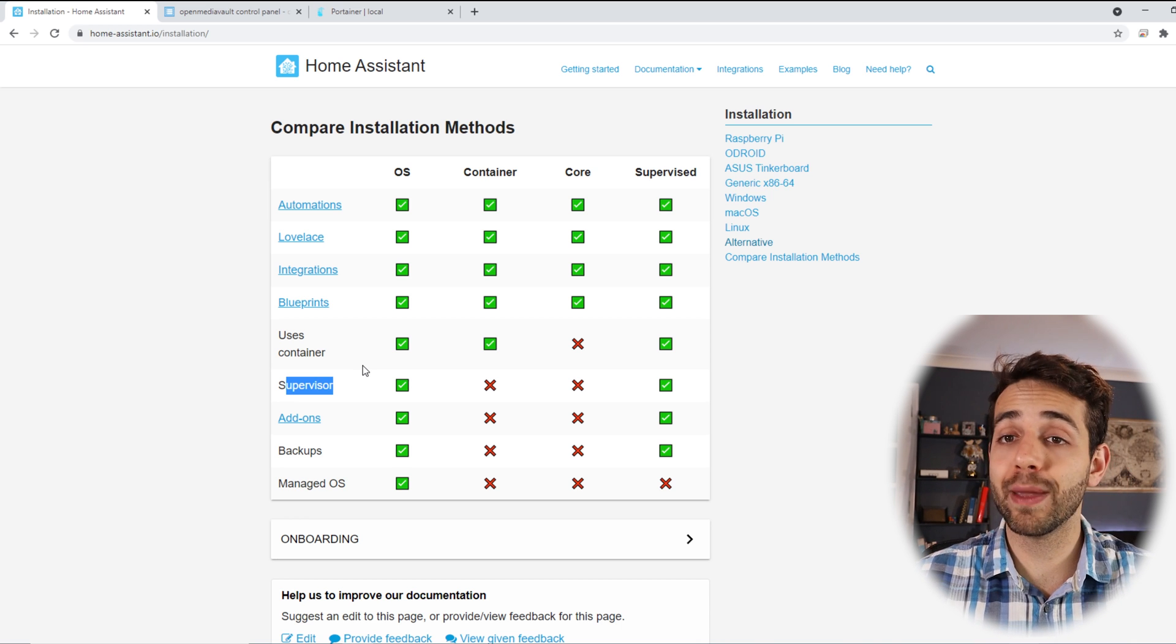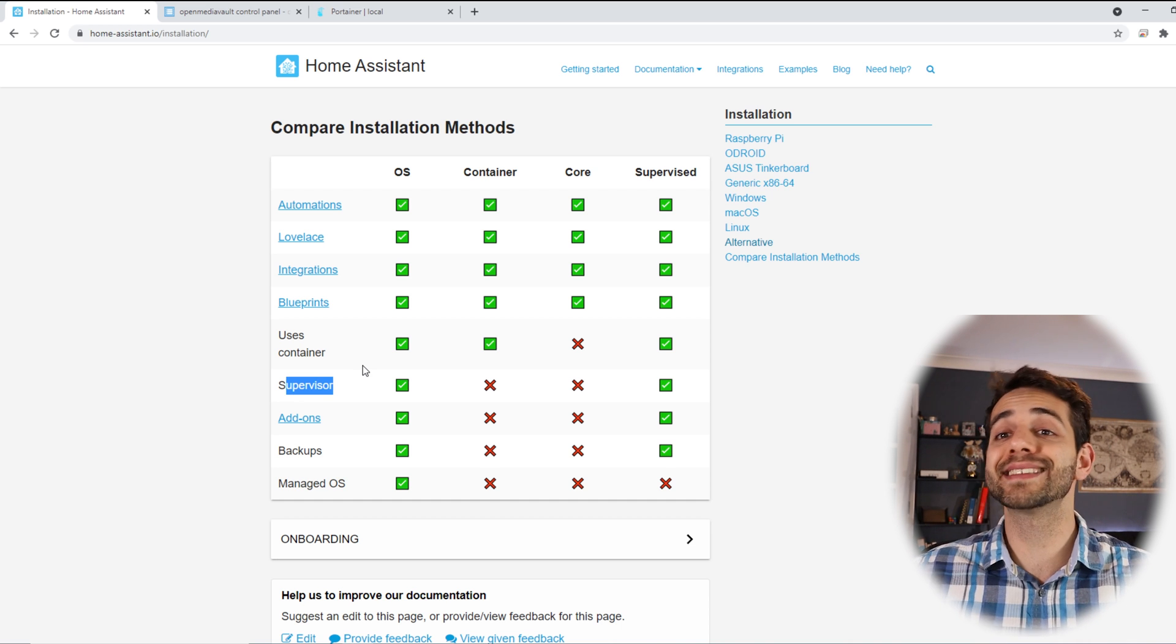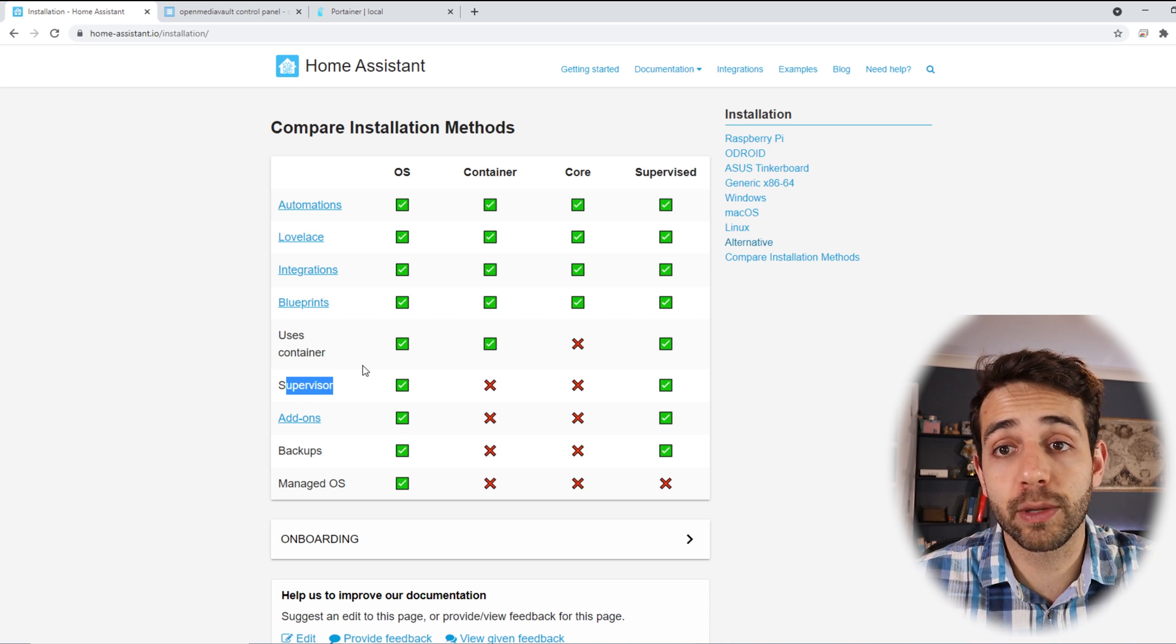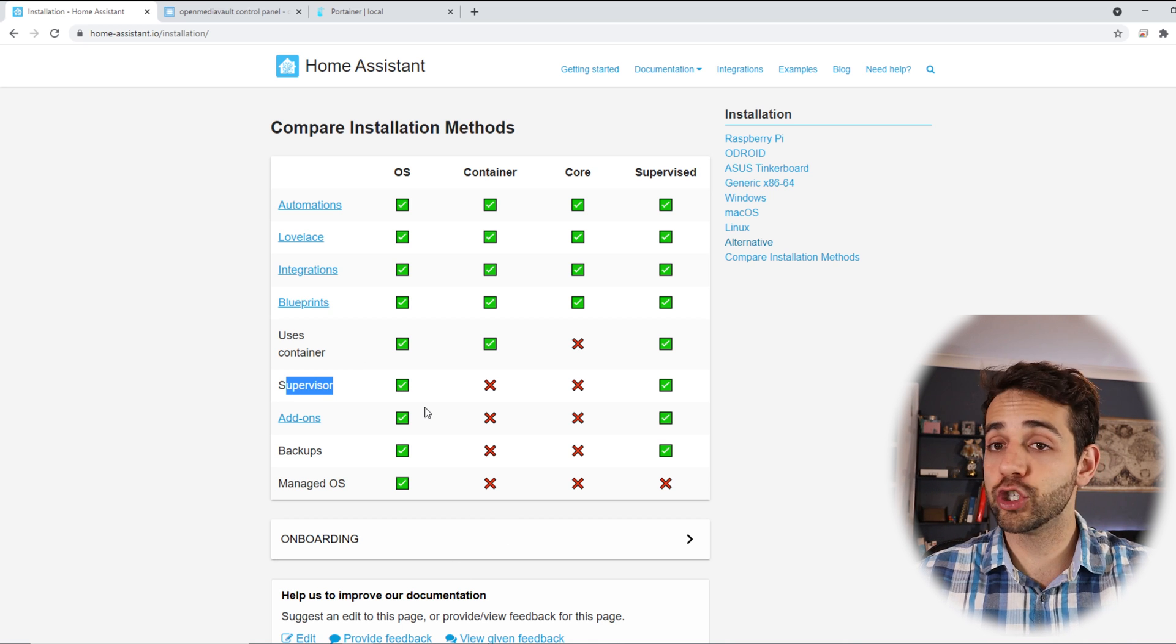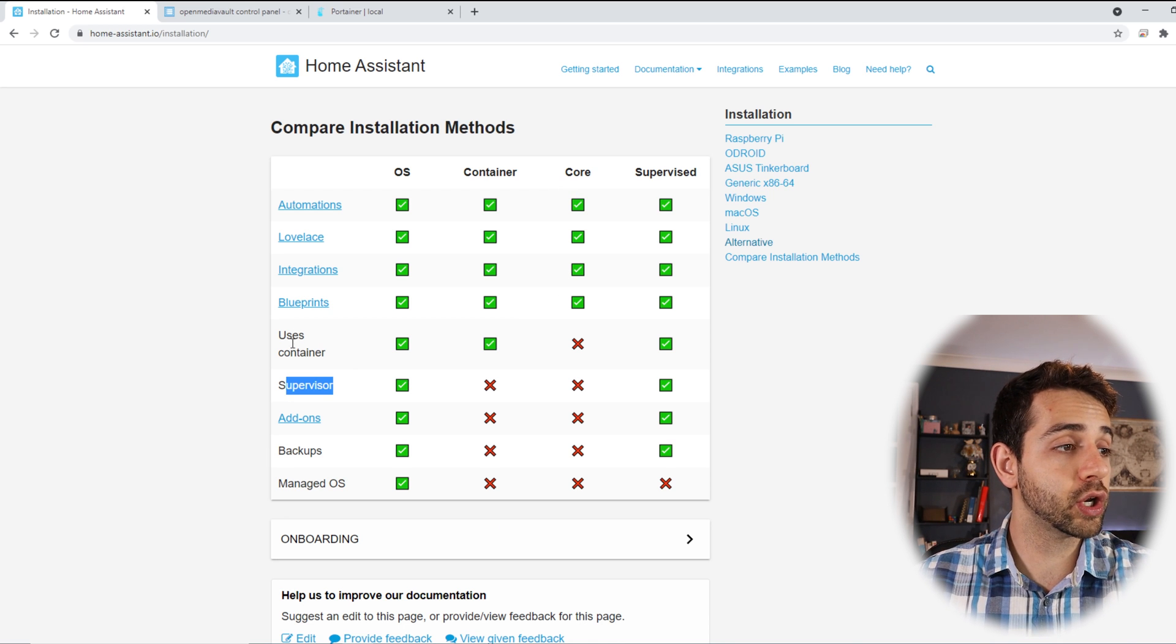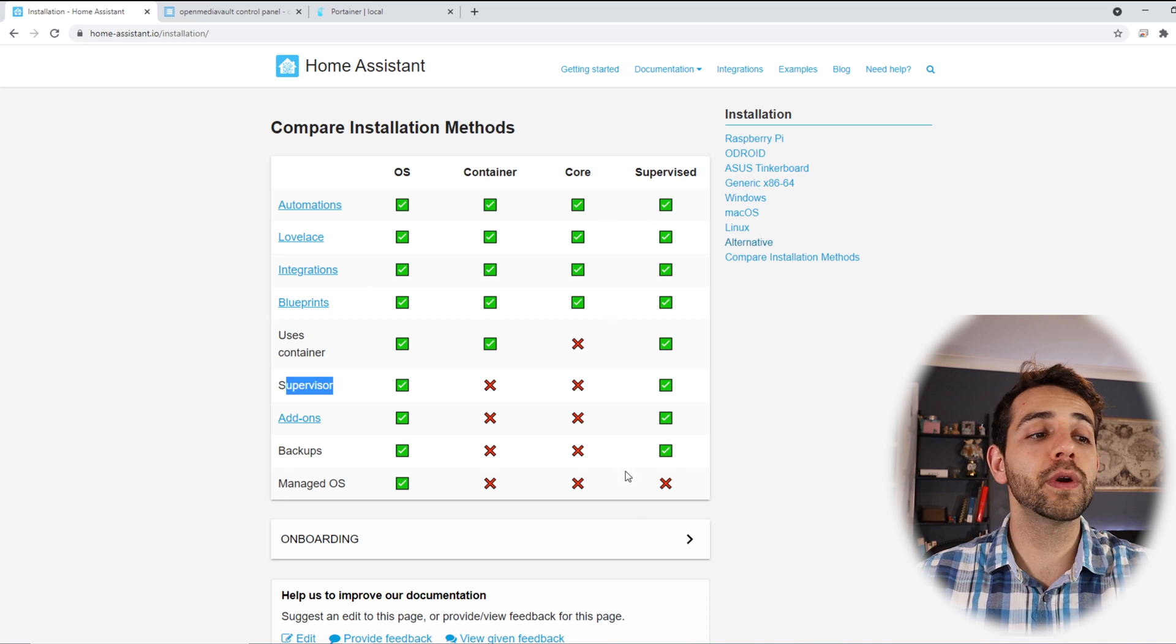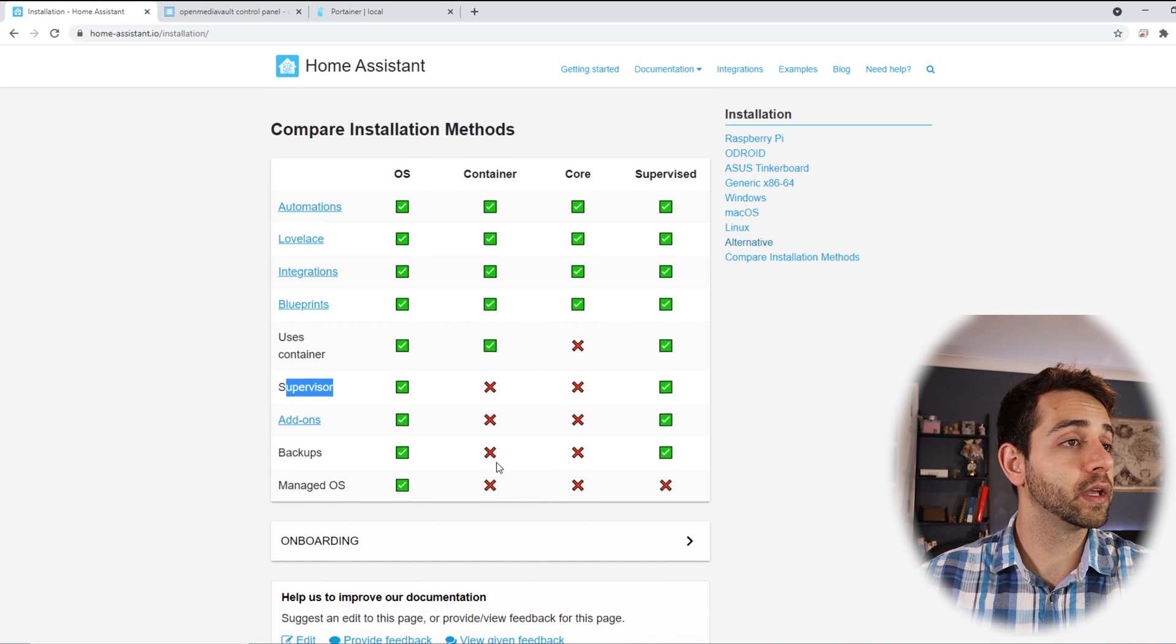As well, you will not be able to do backups, so if you have any problem and you want to recover it, you need to do external backup or do backup for all the folder for your Docker. That is not a problem but you need to be aware of it and you cannot manage OS. If you go to the core option it's less neat. You cannot use containers and other things. And supervised, you only cannot manage the OS. But as I told, we're going to install as a container.